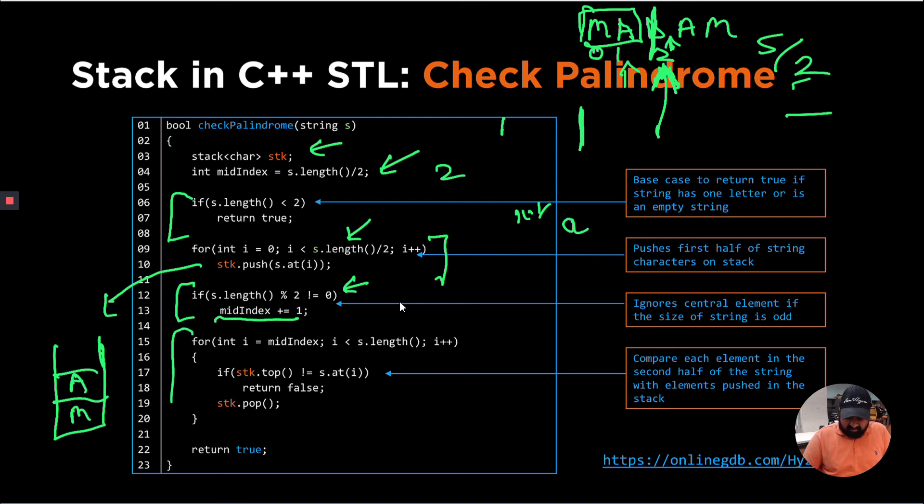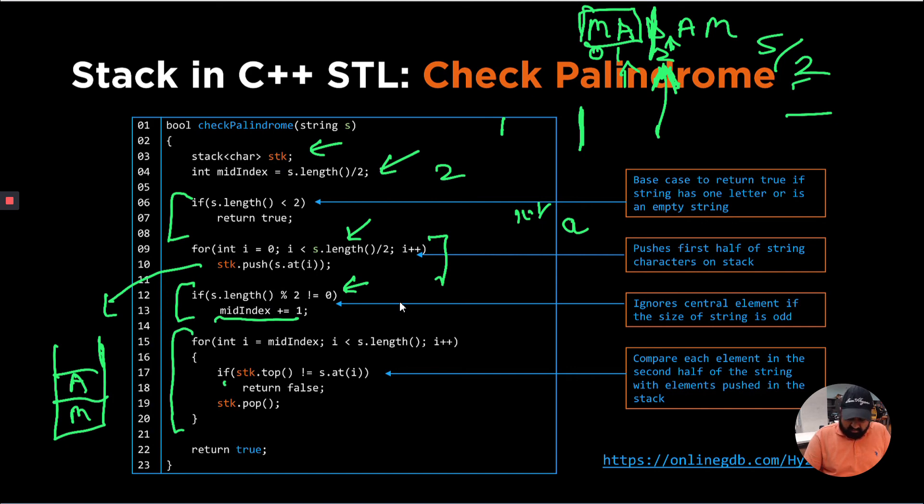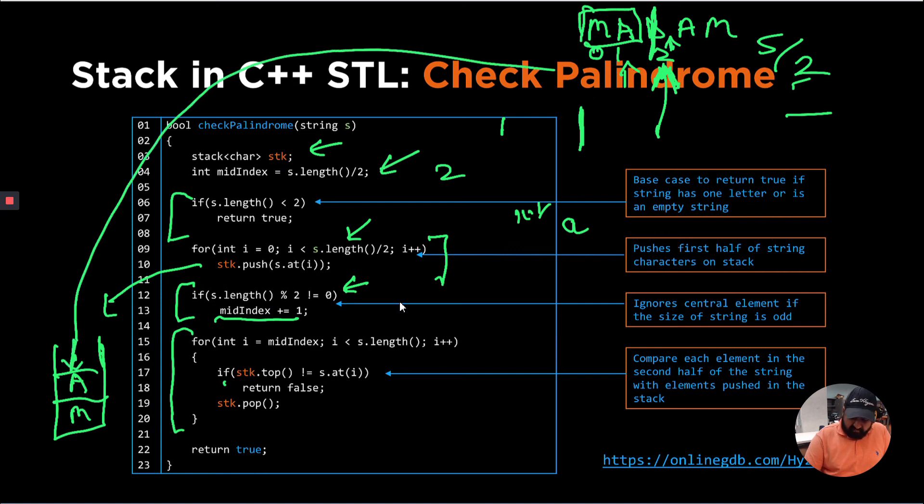Next, in the next for loop, what I'm going to do is, I'm going to compare the top element of the stack, which is this A. And I'm going to compare this with the second half, which is, is A equal to A. So if that is the case, I'm going to keep going forward.